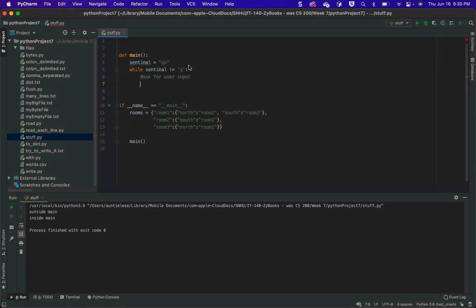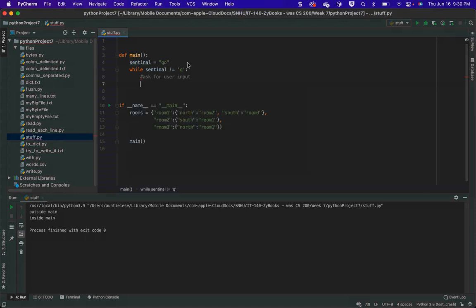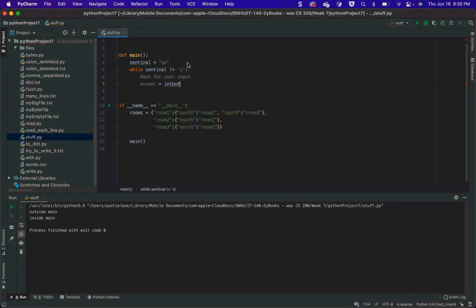I'm not going to write all of the code. So I'm asking for user input, and then after I get the user input, I'm just going to say — and don't emulate this because it's not complete.